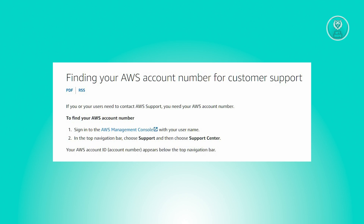The first thing you need to do is sign in to the AWS Management Console with your username and password. From there, in the top bar, choose Support and then choose Support Center. Your AWS account ID or account number should appear below the navigation bar at the top section.